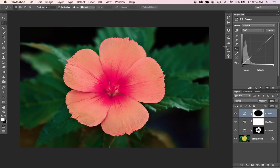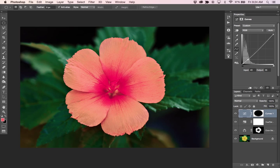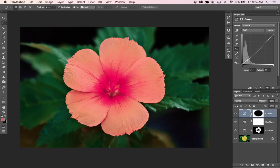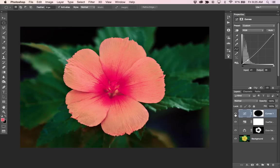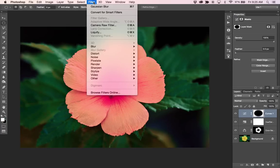Yeah, that looks pretty good. And if you want to make this vignette even more dramatic, you can come back to your curves adjustment and drag it down even further. So it's really up to you. And if I turn that off and on, you can kind of see the effect it has there.